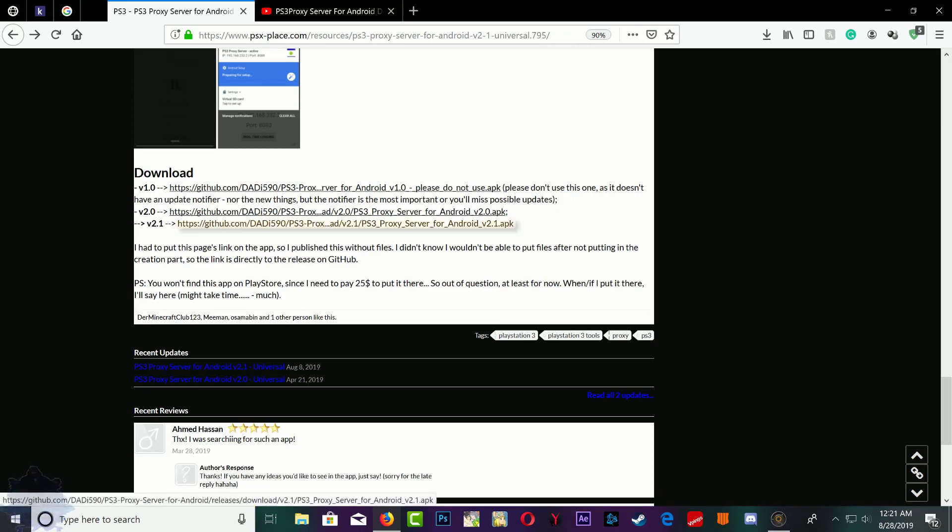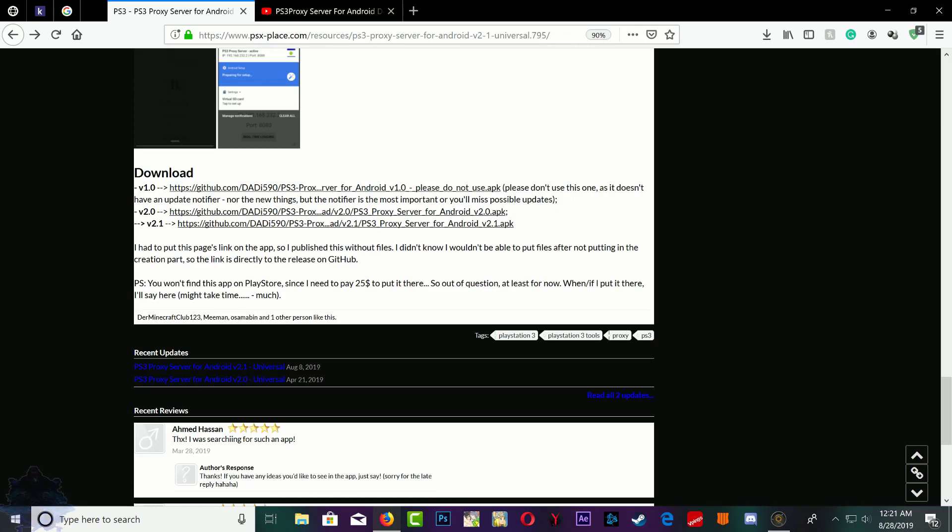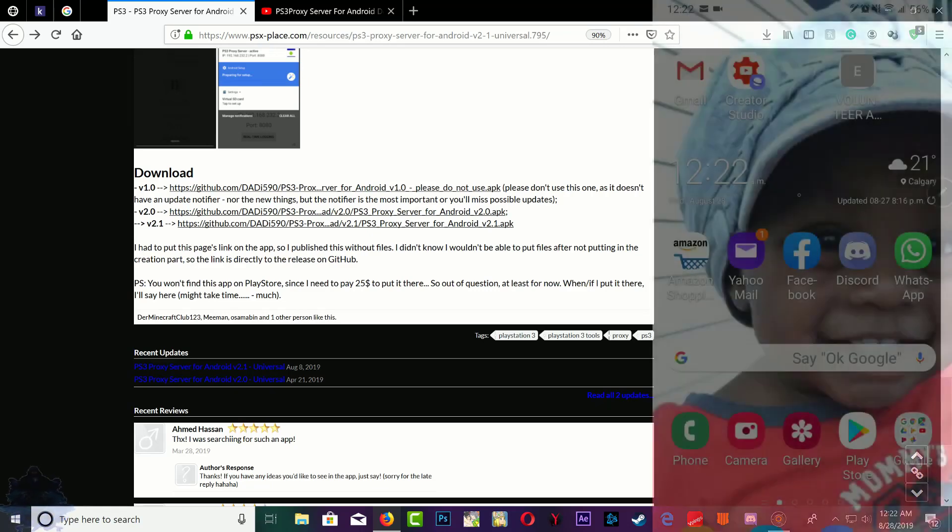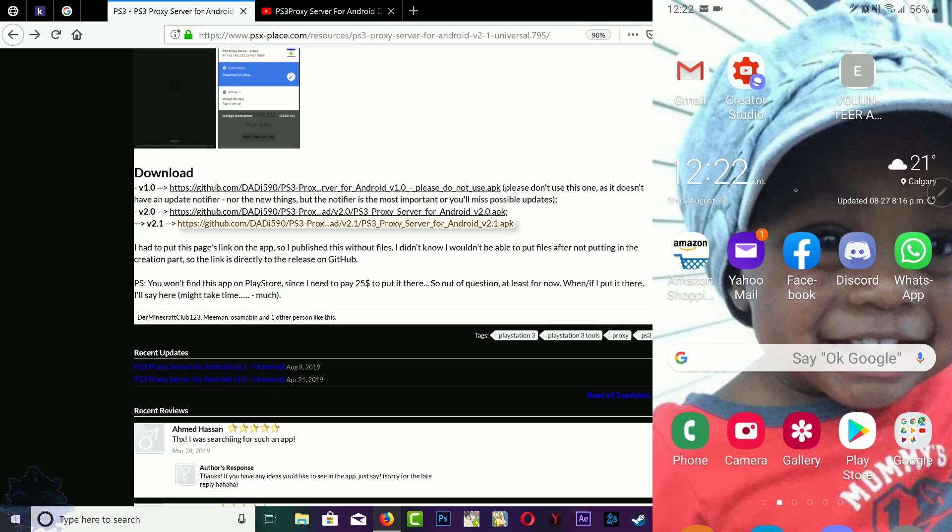When you install this on your Android device, there's an option you can enable and it will give you update notifications for the PS3. It also blocks updates from your PS3, so that means your PS3 won't get updated automatically. Go ahead and download it. Once you download it on your phone, install it and locate it.